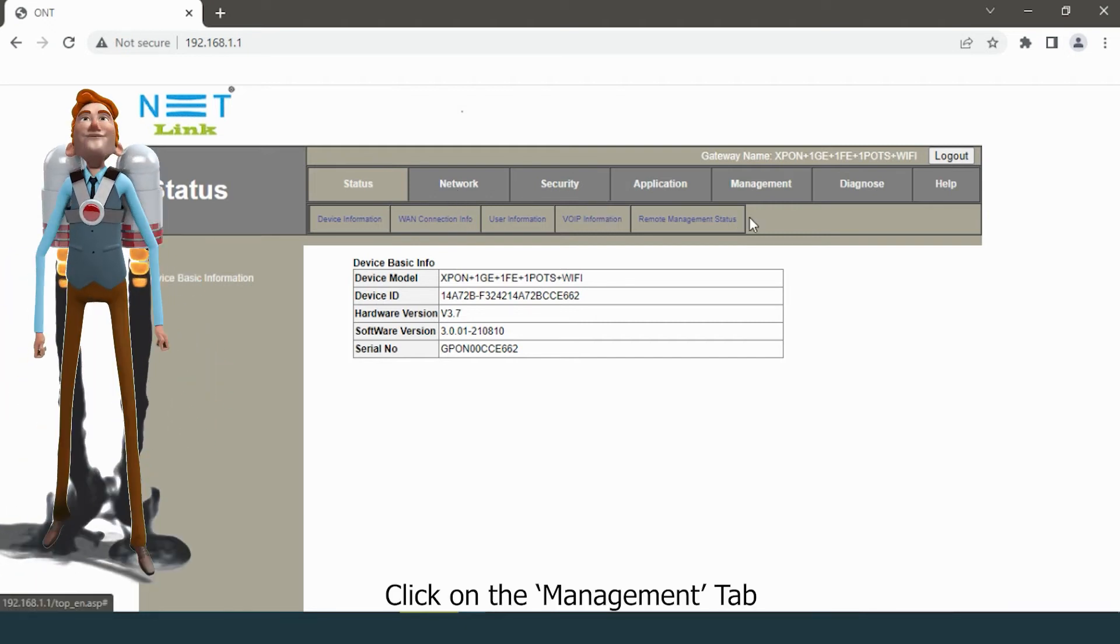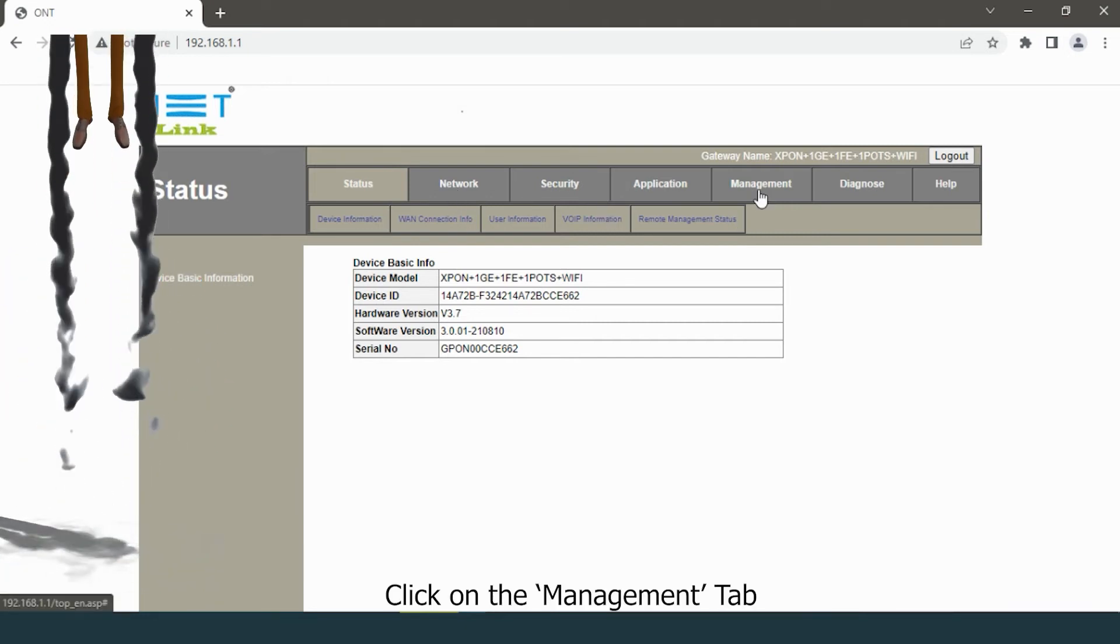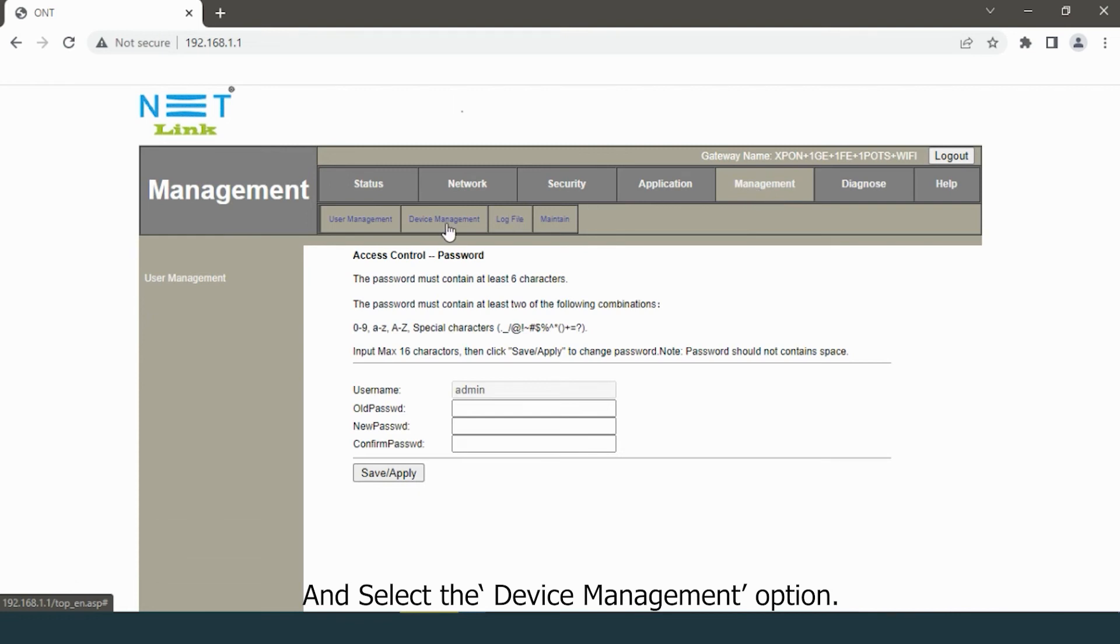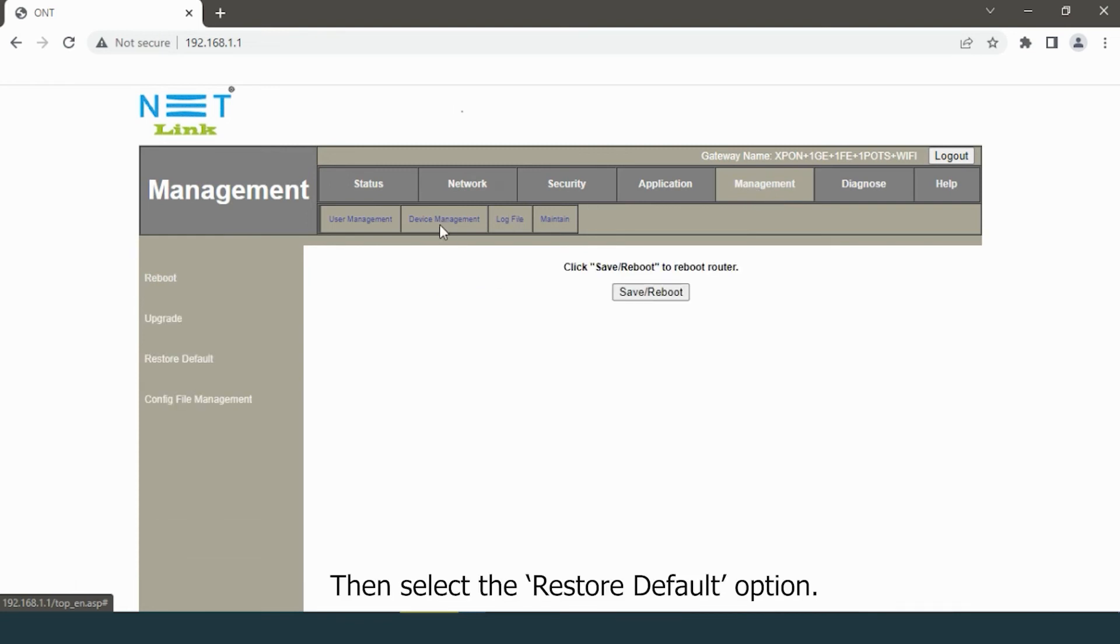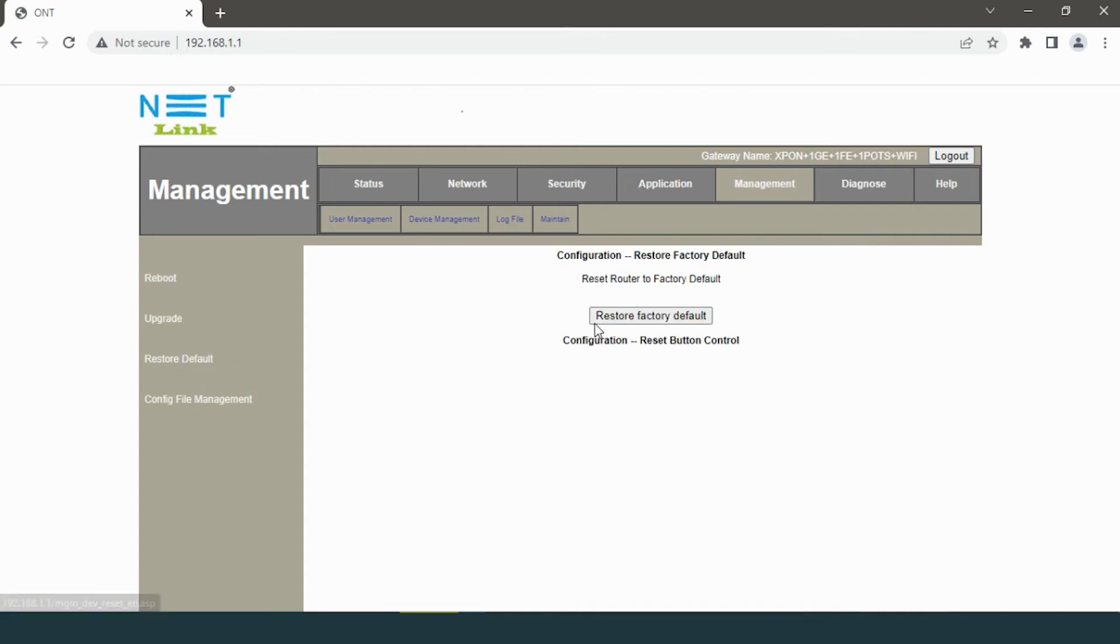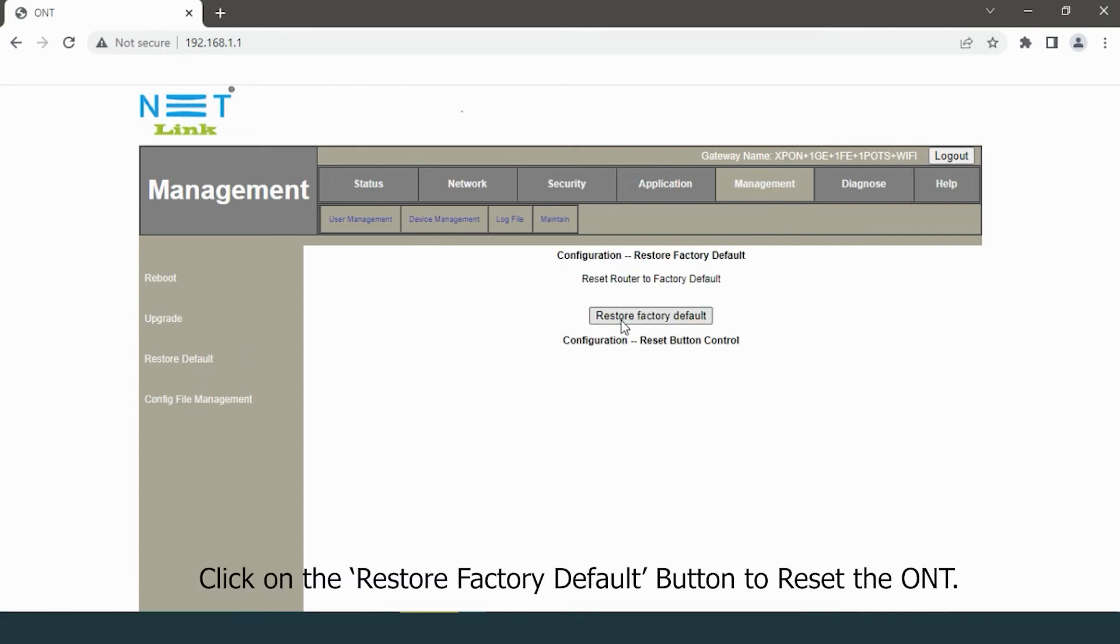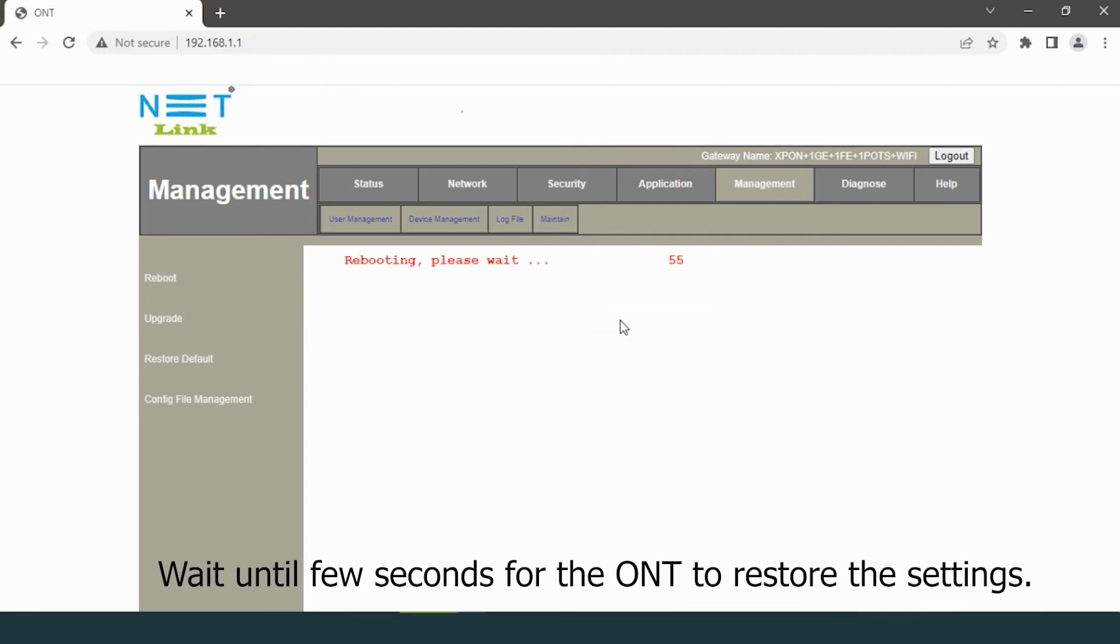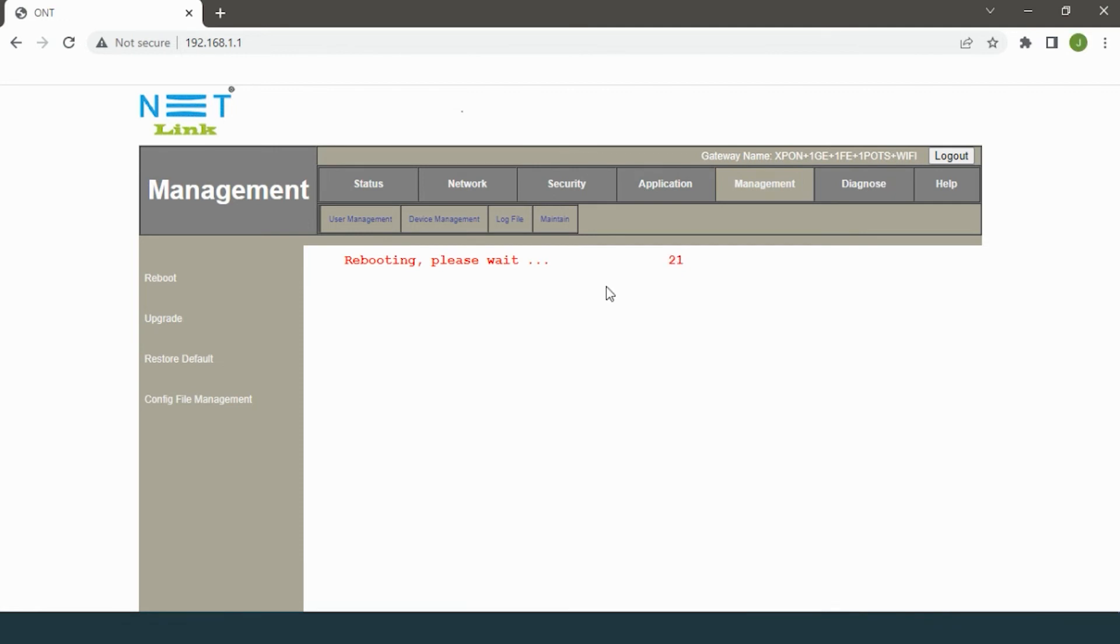Click on the management tab and select device management option. Then select the restore default option. Click on the restore factory default button to reset the ONT. Wait until few seconds while the ONT restores the settings.